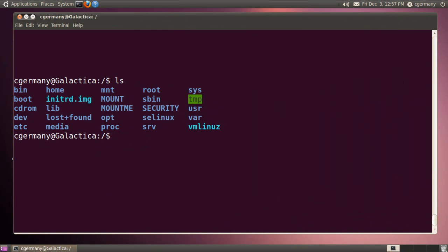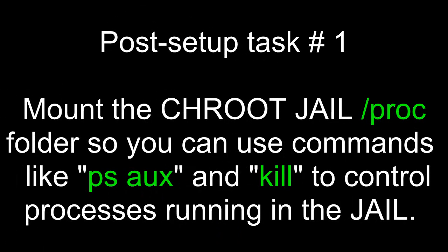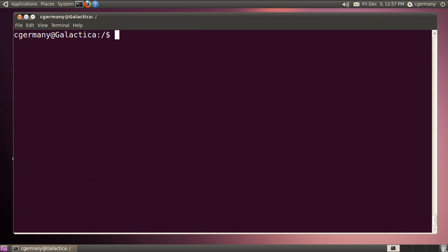There are a few post-setup activities that we should engage in as well. First, if I want to manage processes — list processes with the PS command or kill processes — then I'll need to mount the proc folder or directory file system in the chroot.